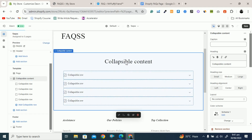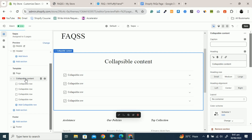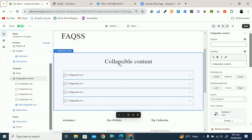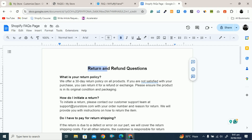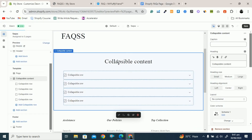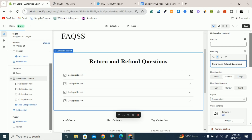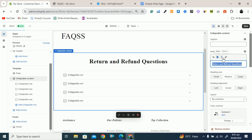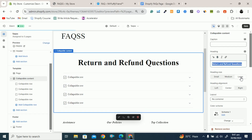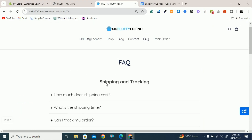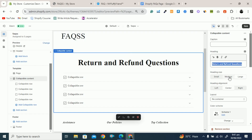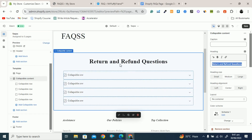Click on Collapsible Content and this is the heading. You have to copy this heading from your prepared FAQ list and paste it here. You can bold it by selecting the text and clicking bold, or make it italic. I will make it large — click on Large. On my prepared sheet this is medium size so I will also set it to medium. Now you can see 'Return and Refund Questions' as the heading.